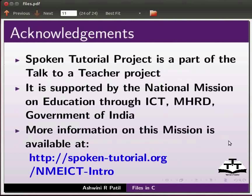More information on this mission is available at the link shown below. This is Ashwini Patel from IIT Bombay signing off. Thank you for watching.